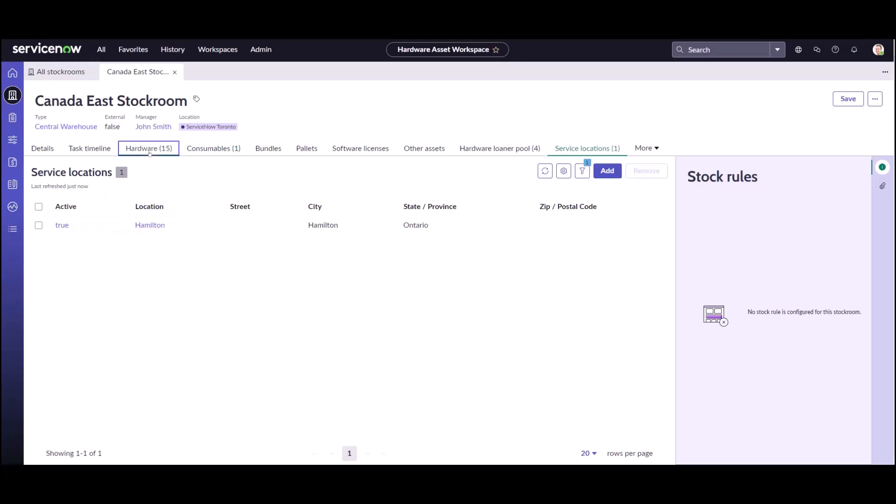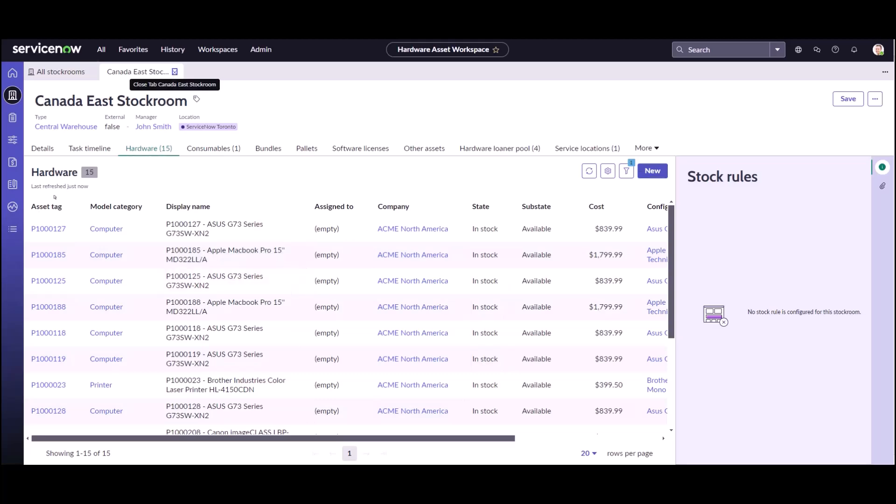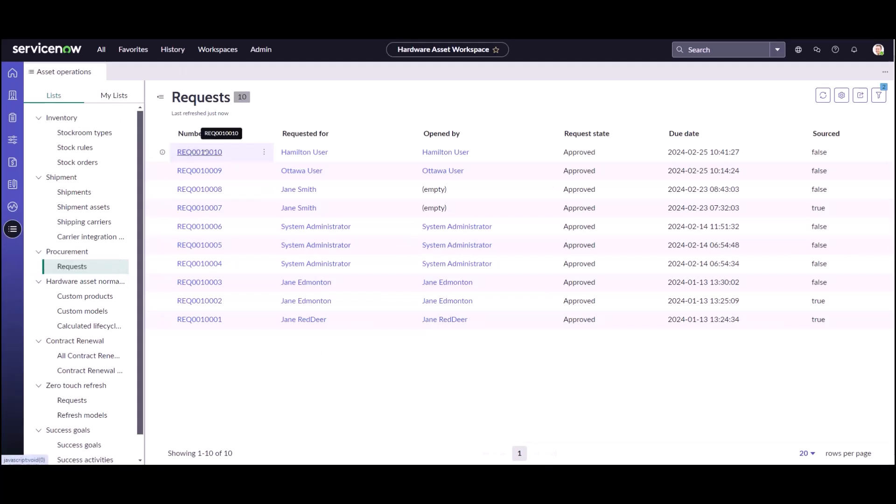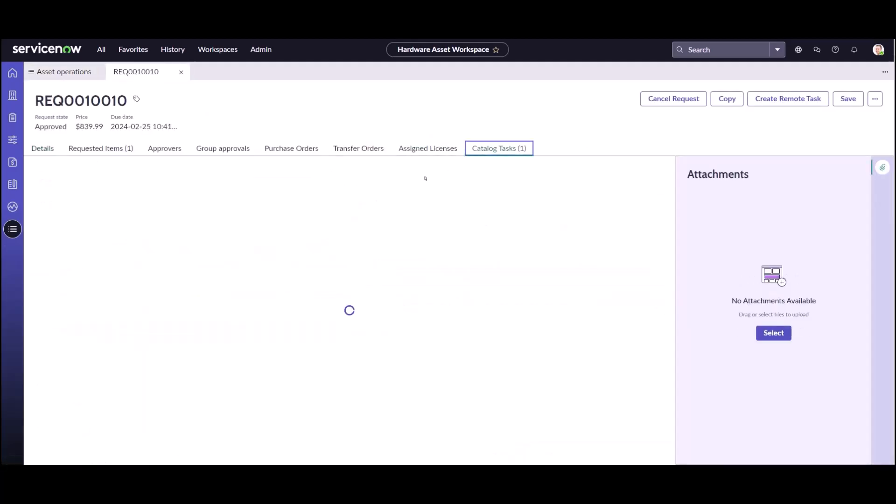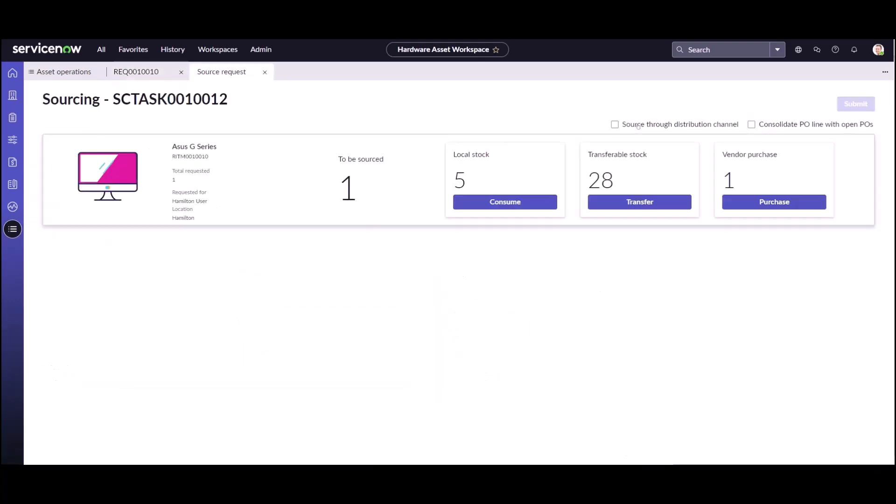As you can see this stock room does have some of those Asus in stock. Now let's see what happens if I come back to the request for the Hamilton user. Come back into my source request. And now you can see I have five in local stock that I can consume. So that's how you would set up a service location to help with the request process and make it easier for people fulfilling these orders to grab the stock from the stock room that you want it to be coming from.